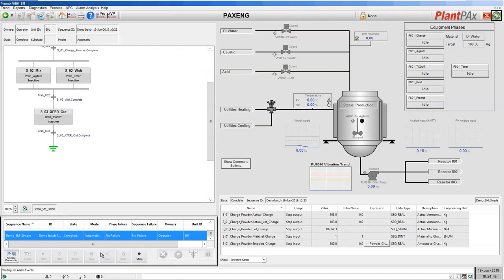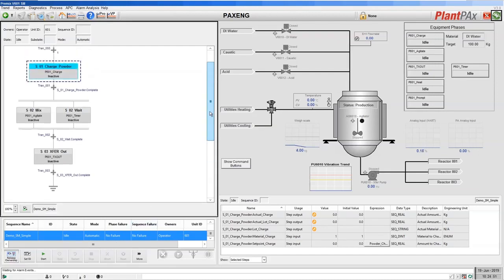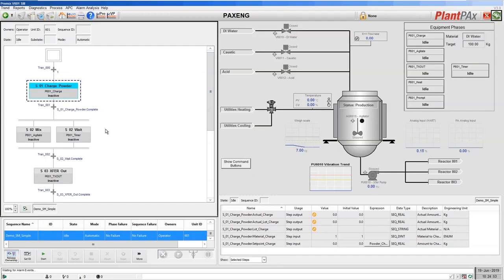Our sequence is now complete. We can reset that sequence back to idle from the control. With these ActiveX controls you have full control over the execution: you can hold the sequence as it's running and it will go into hold, then you can restart it, stop it, or abort it. You can also take manual control of steps — manually start and stop them, or change and go back to a previous step and run from that point if you wish to recover.